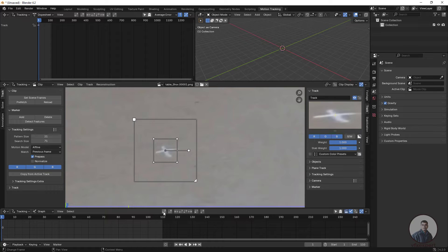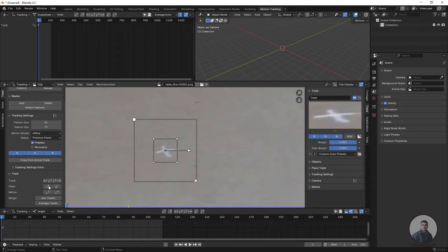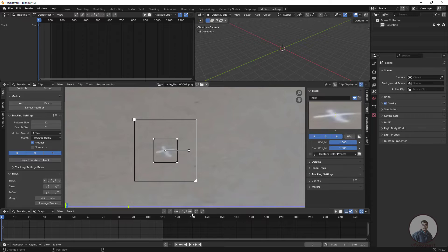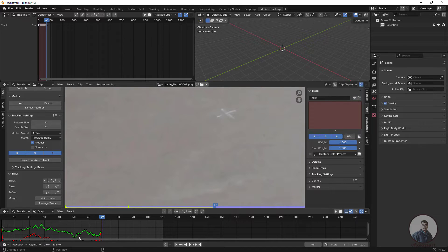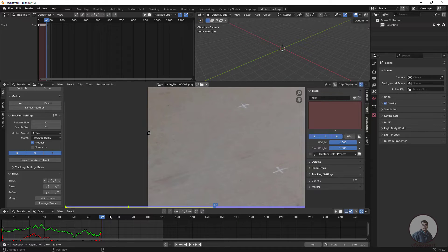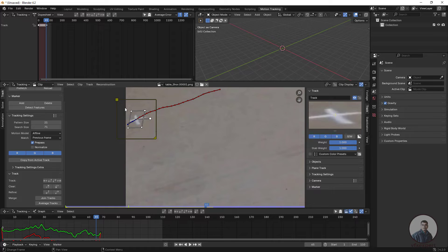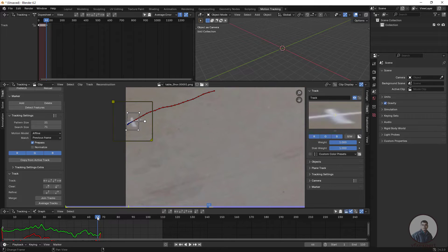To track the point, look at the tracking options at the bottom — options for tracking forward and options for tracking backward. Track forward from start to end, track frame by frame, clear path forward and clear path backward are all available. Click Track Forward to start tracking. Check the tracking path — if the track point goes outside the frame, use Clear Path Forward and adjust.